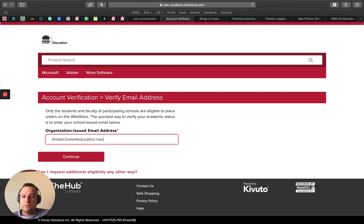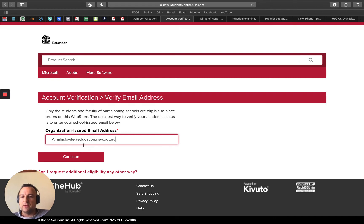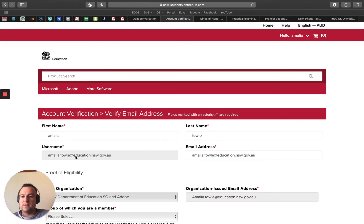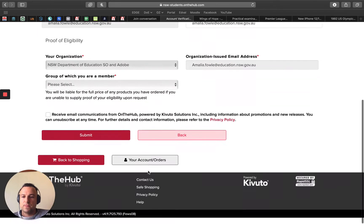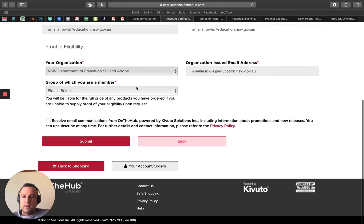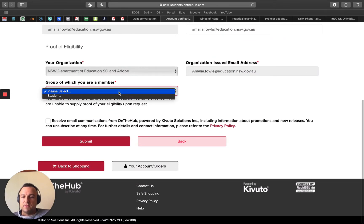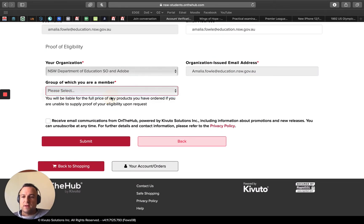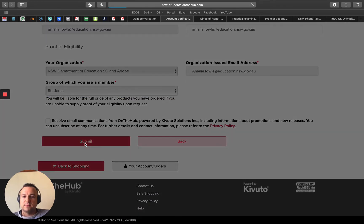Your school email is at education.nsw.gov.au. Make sure you spell it correctly otherwise it does cause you problems later on. There's just a couple of steps here: what group are you? Well I'm a student, and I hit submit.